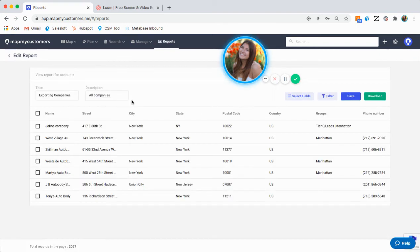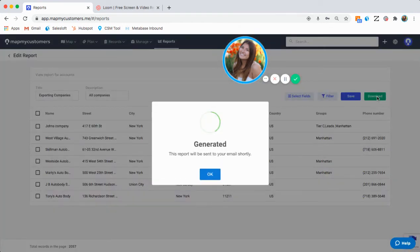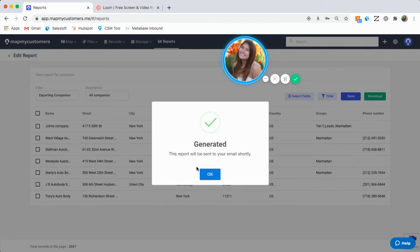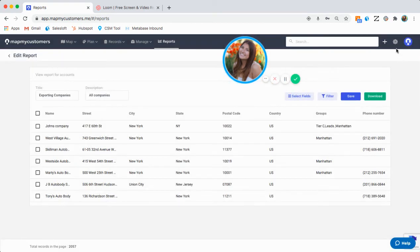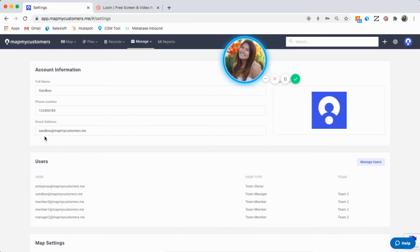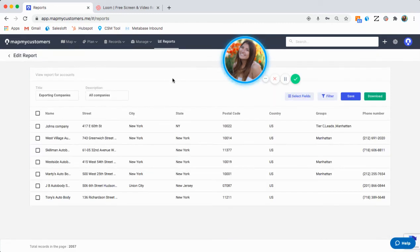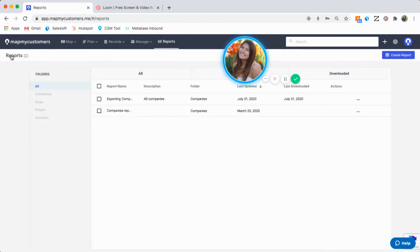If I want to download this, I simply click into the report and click this green download button. It's going to say, generated, this report will be sent to your email shortly. The report is going to get sent to your email that is associated with your MapMyCustomers account. So sandbox.mapmycustomers.me is going to be getting that report. It will have an email that says download report, and you'll simply click that and it'll download as a CSV version.